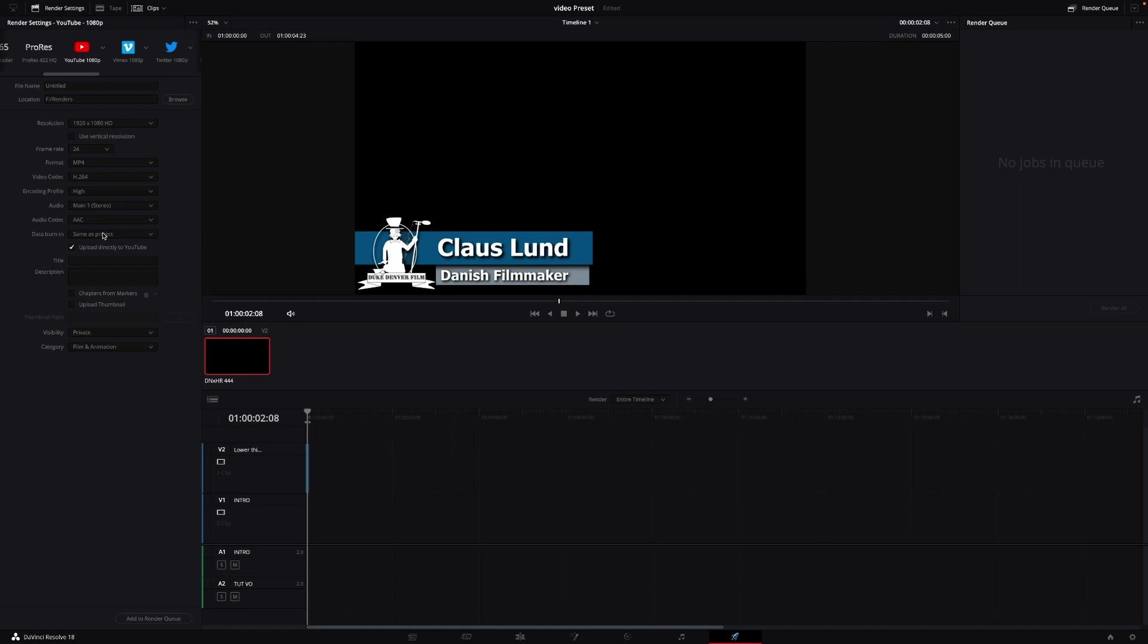Also, a new feature in here is the ability to upload a thumbnail. So you can now check here, and of course, you can then find the path for the thumbnail. And that is going to be updated in your YouTube video. Again, a super nice feature, and it's going to save you a couple of clicks in YouTube, which is also a very nice thing.